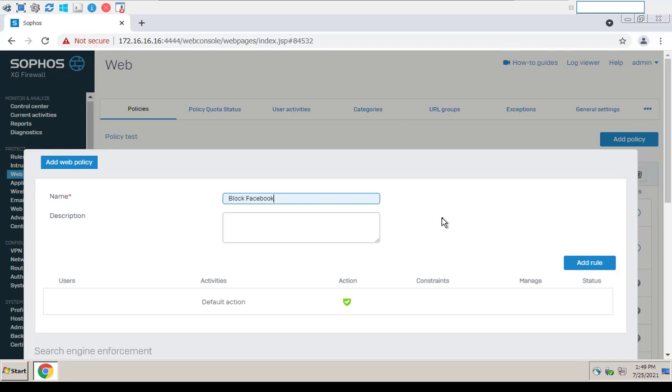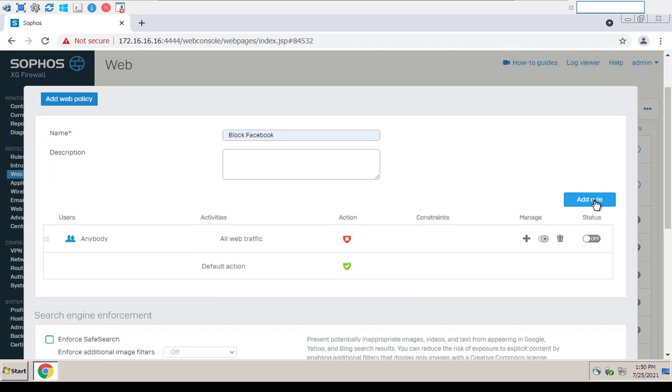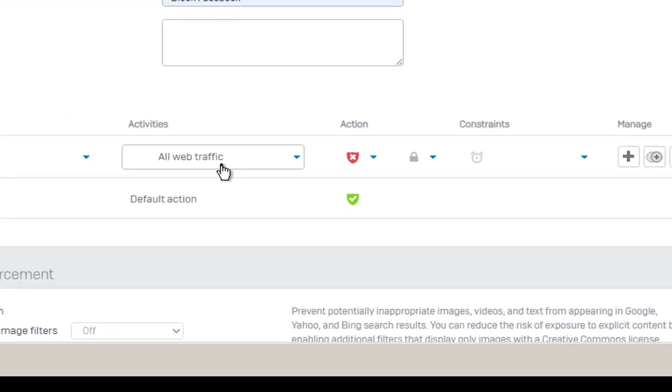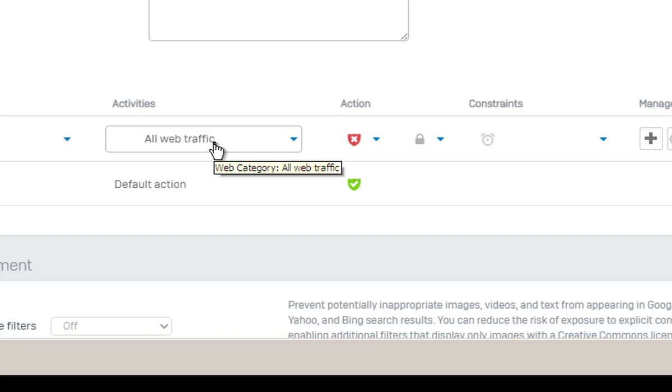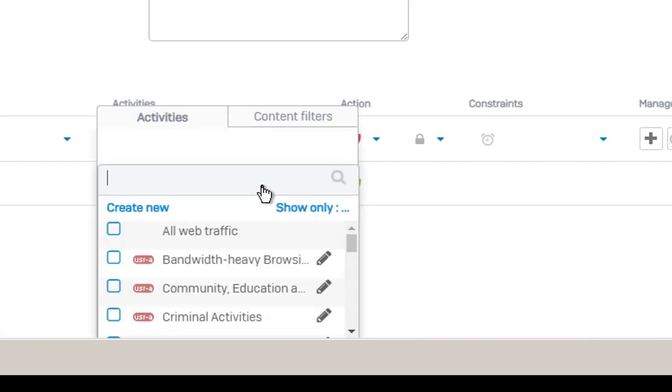Click Add Rule. Under Activities, click the existing all web traffic, click Add New Item, click Show and change to URL groups.